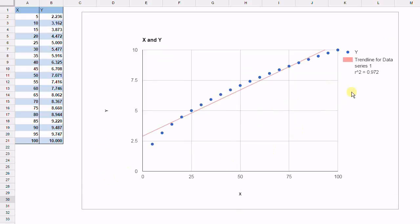So now we have in the legend the R squared value and we can see it's 0.972, where the minimum range is going to be 0 and the maximum is going to be 1. So it's pretty close to 1 and you would normally say naively that this would be a good fit.